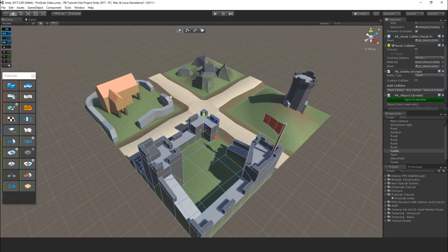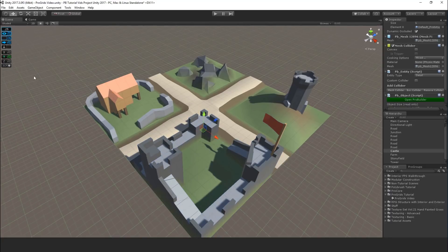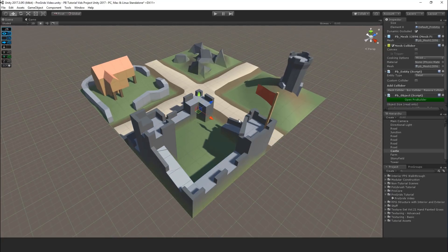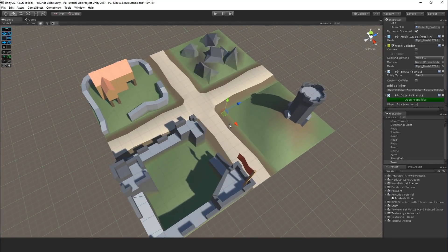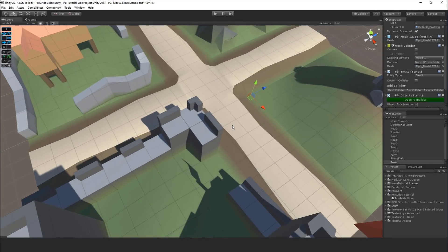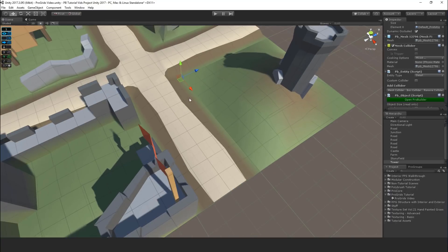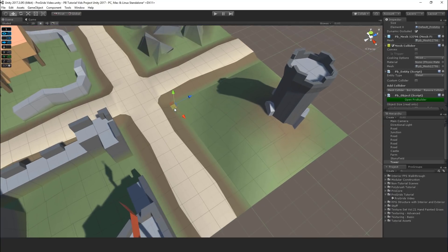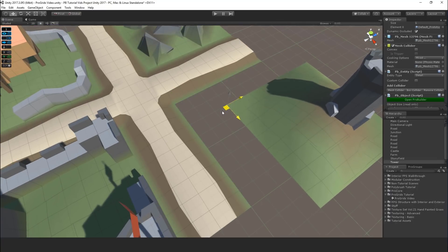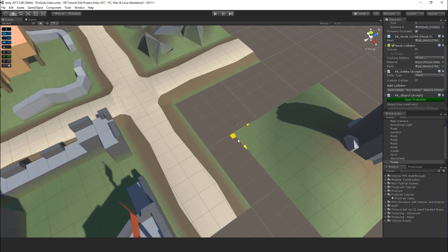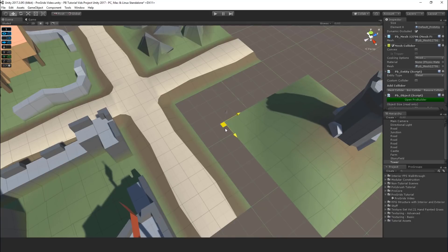So how does ProGrids actually work? Basically, the pivot is snapping to the grid, to the grid points. For example, here, I'll move this around. You can see this pivot snapping right to the grid as I move it.